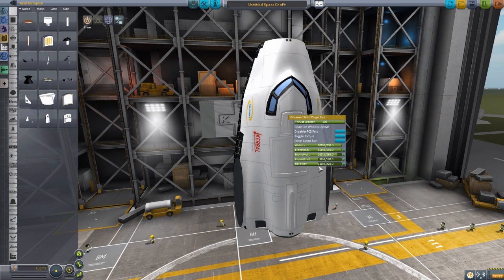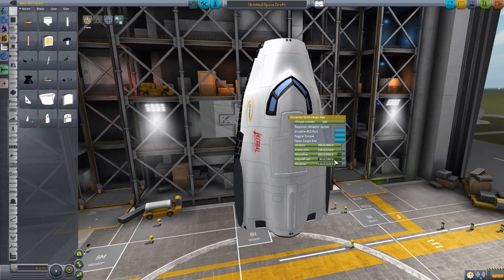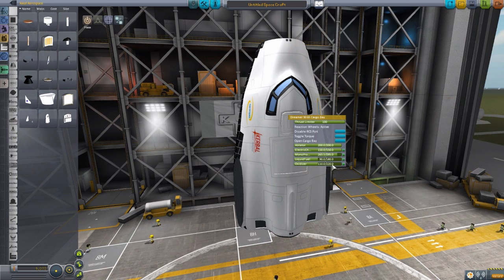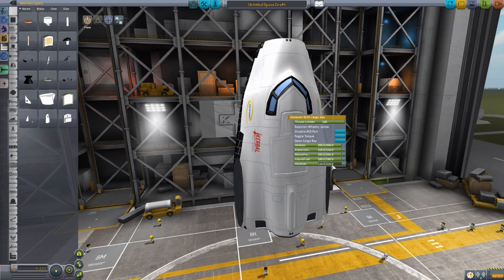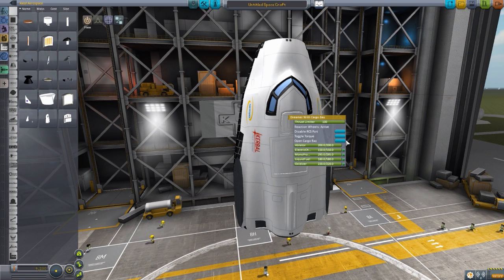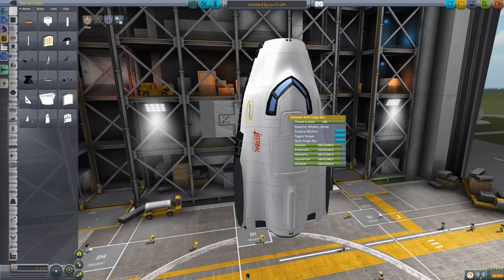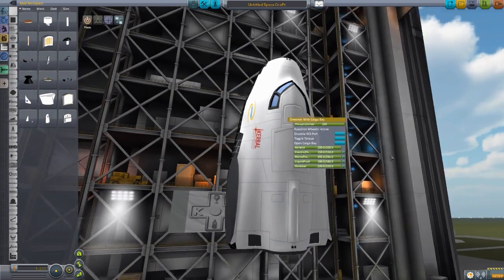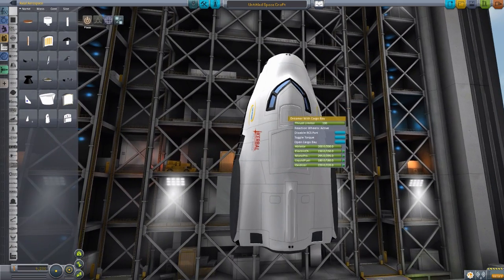Now, these are sort of the defaults for it, 265 of 295 possible, 90 of 180 possible on the liquid fuel, and 110 of 210 on the oxidizer, and you can sort of bump these up here, which is lovely, so you have a good amount of fuel and electrical charge to service most missions, I would say. But a fun little extra that this has is the open cargo bay.